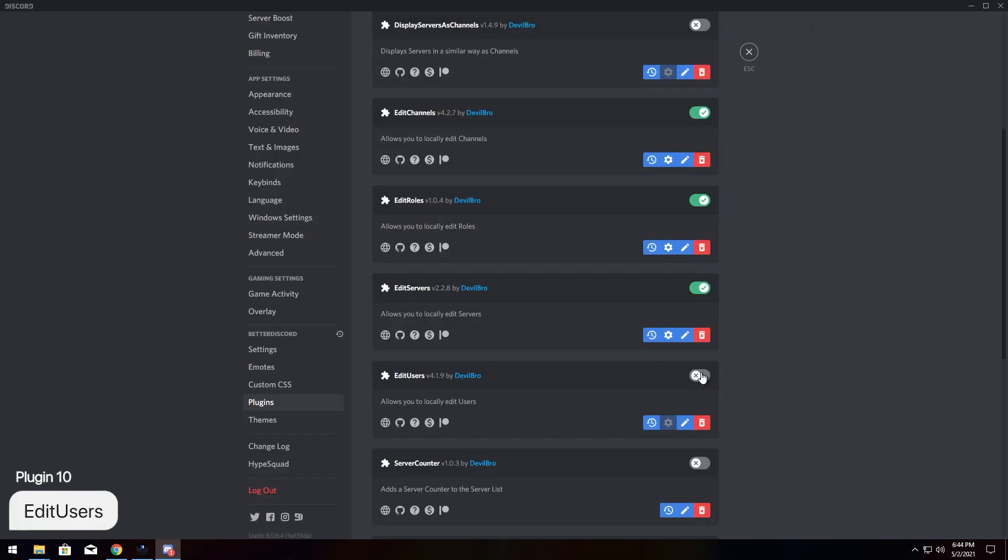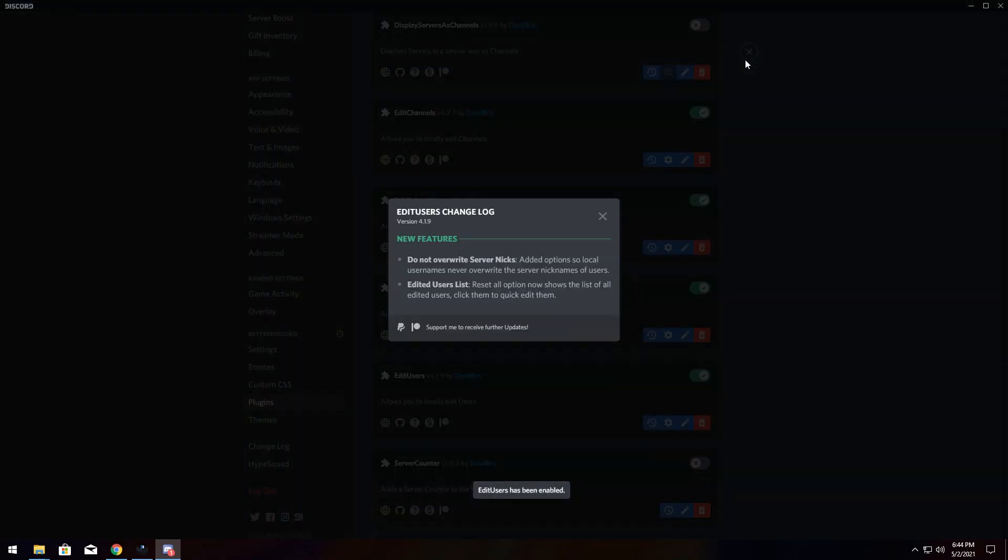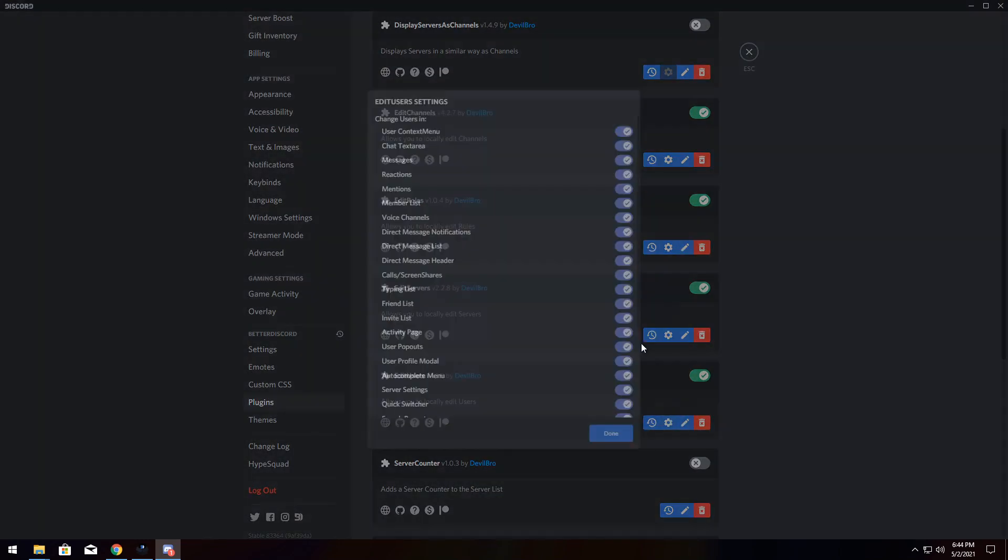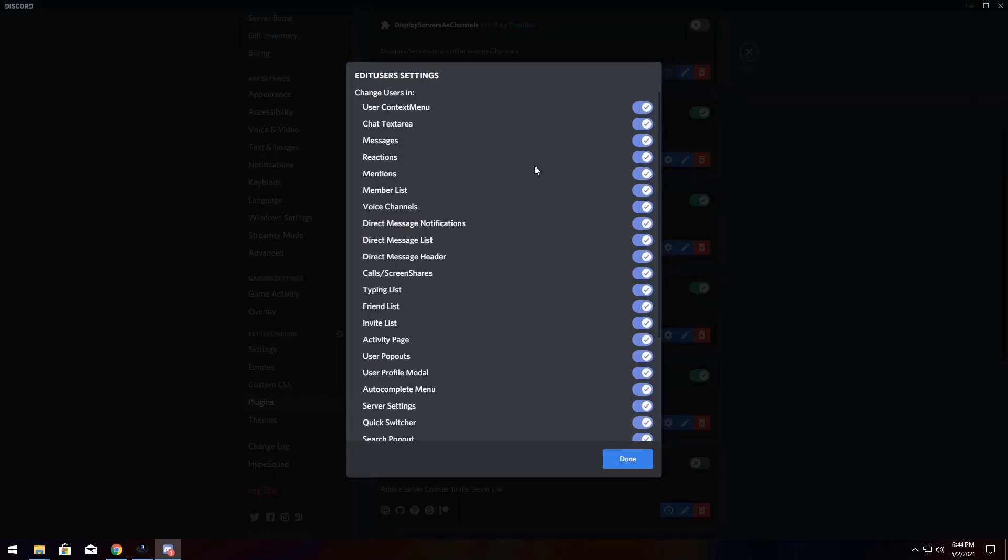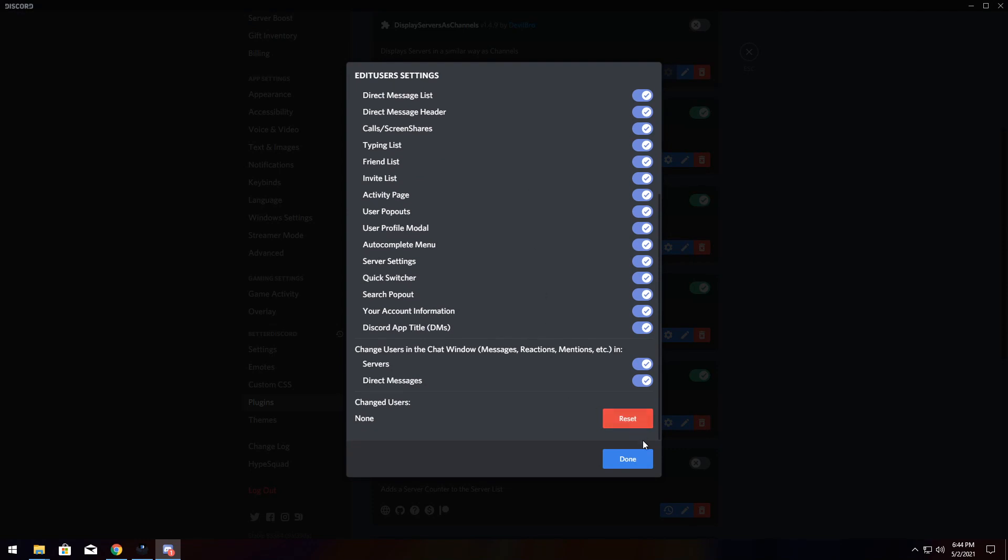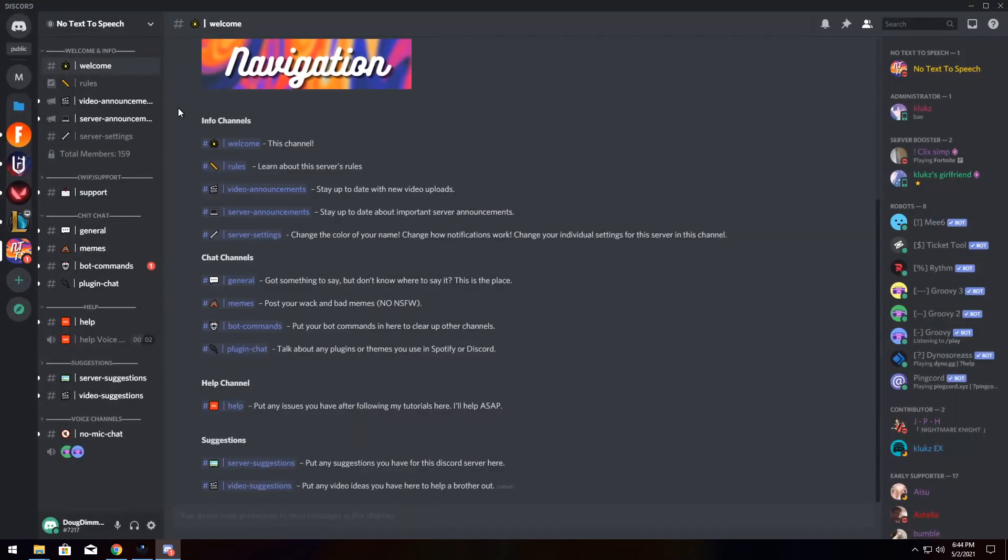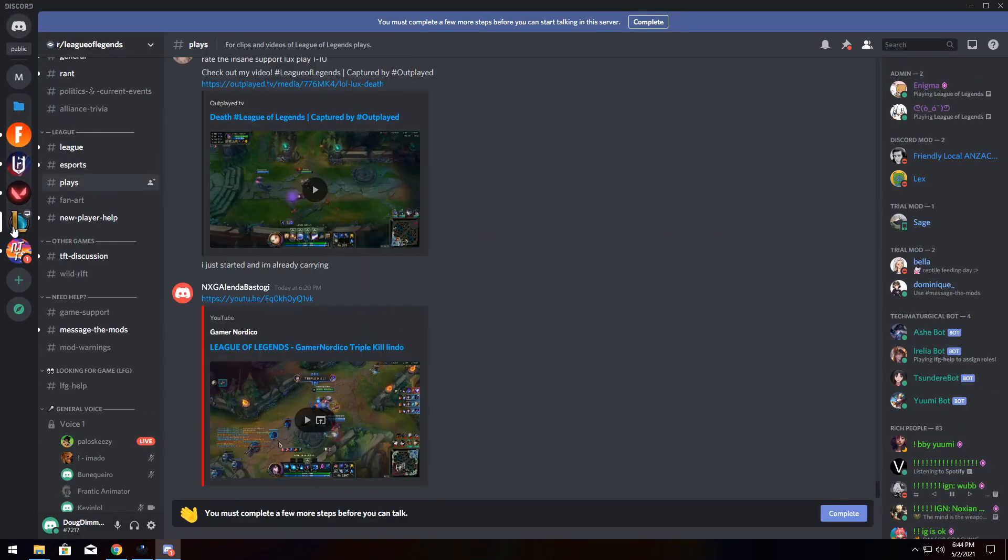And for the last plugin of the Edit Suite, we have Edit Users. Now, this one is my favorite because you get to change anyone's name when you don't have permissions. So click Enable, and once again, like every single one of these edit plugins, you have settings that allow you to change a lot of settings. But I'm going to show you how to change it.